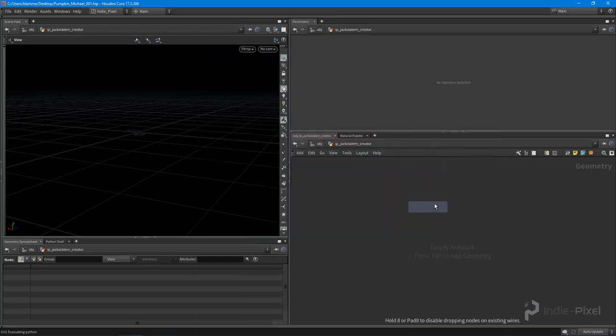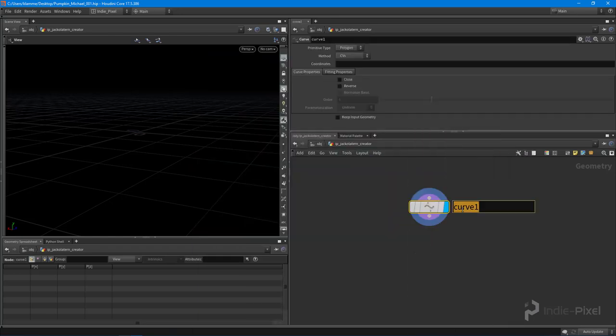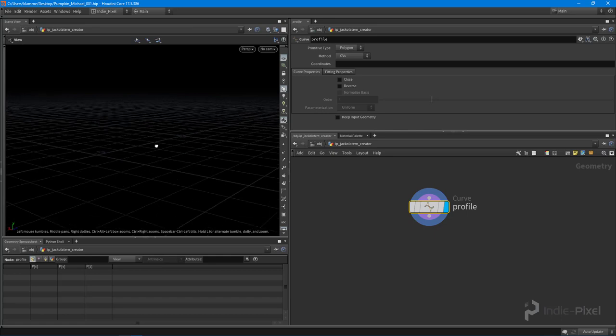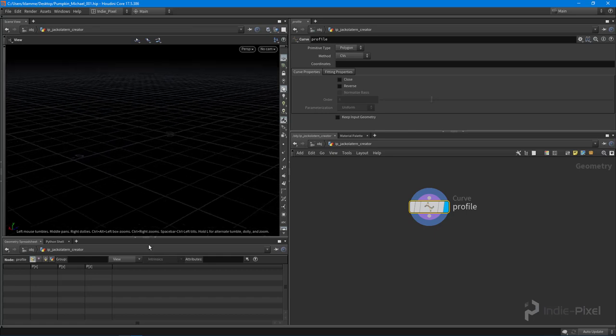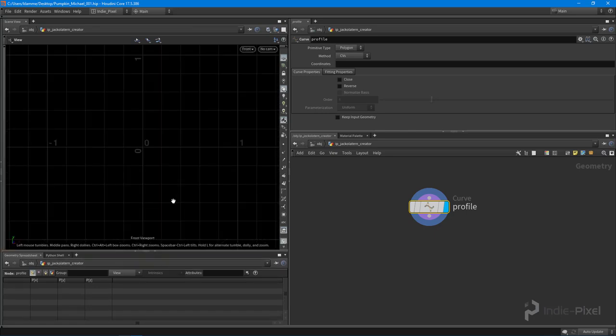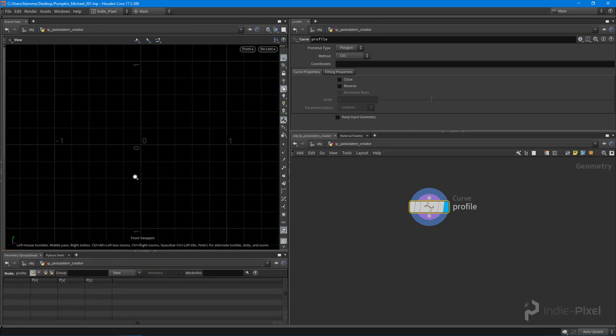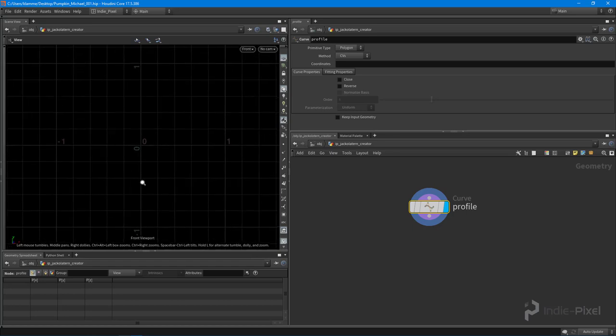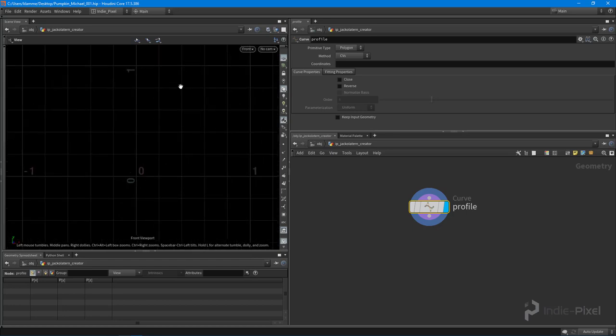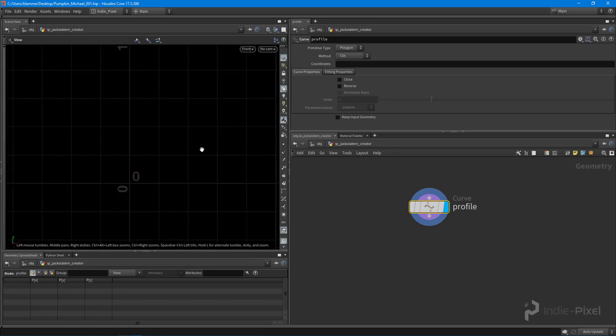But what we'd have to do is go and squash this and stuff and so for this particular example what I'm going to do is actually create a curve and this is going to become our profile over here. So let's just call this our profile like so and I'm going to switch into the front view by hitting three on the keyboard.